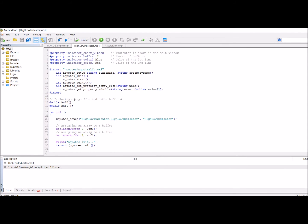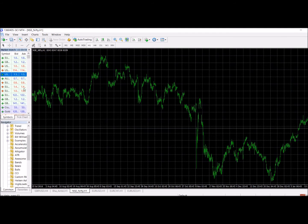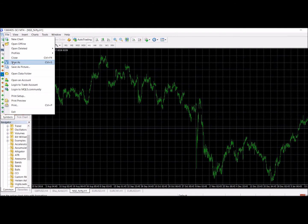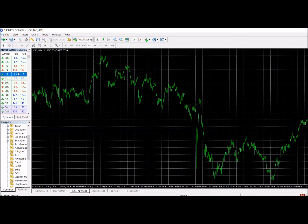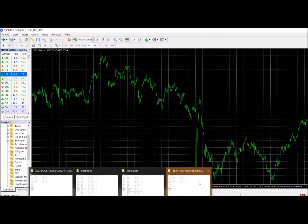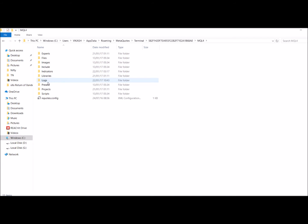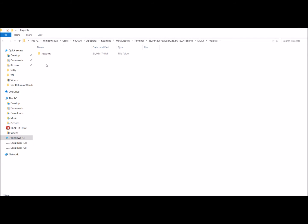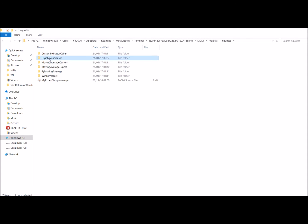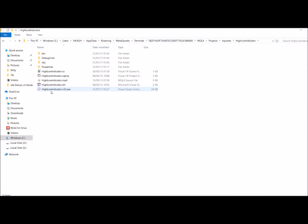The code built successfully. Next, we should go back to YenCodes where I actually built the solution for it. I'm going to go with the same MQL4 path - Projects, then YenCodes, then High Low Indicator - and the solution file will be there.